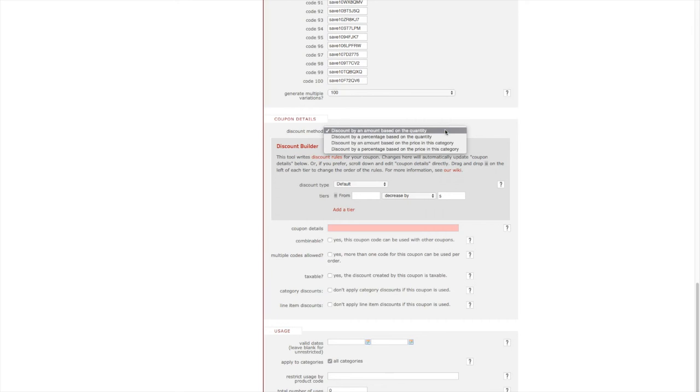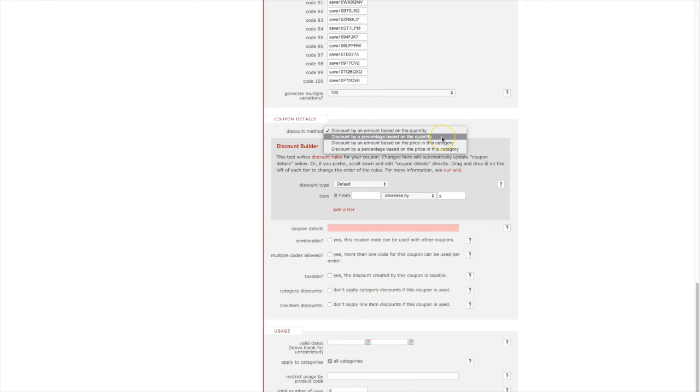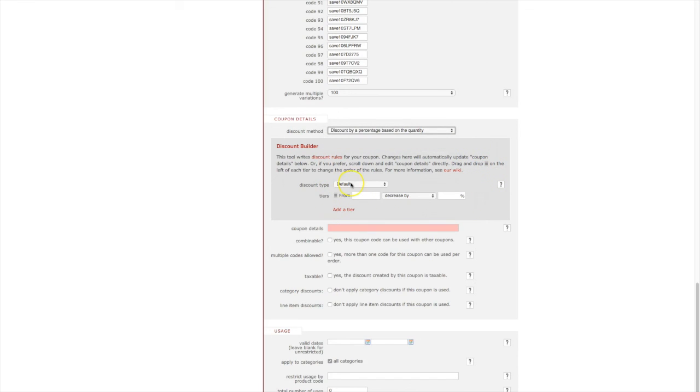Here you can discount by an amount or percentage based on the quantity or price in the cart. For this particular coupon I want to discount by a percentage based on the quantity. For the discount type we're going to keep it as default or single. In other words we're not going to be applying a bulk or volume discount.